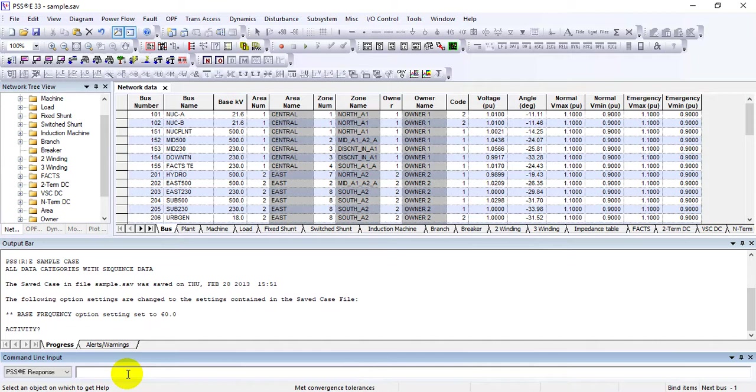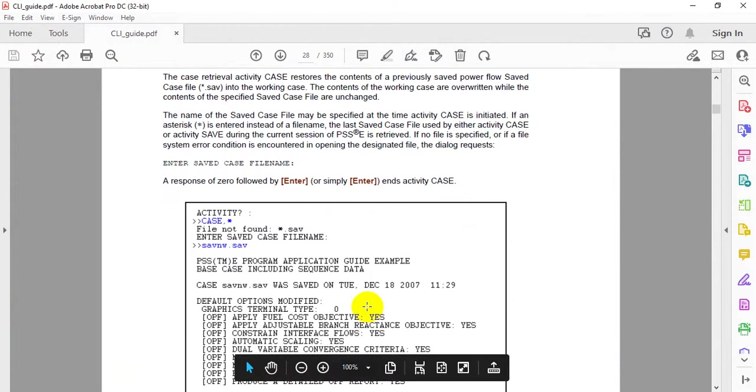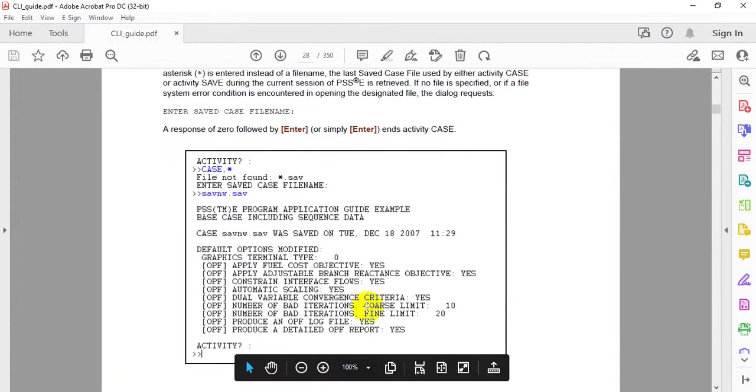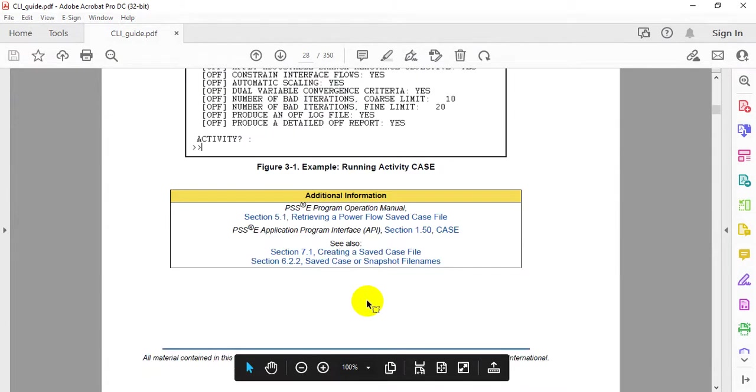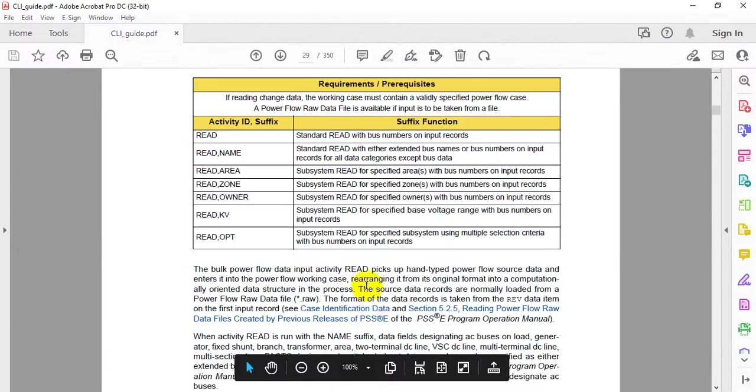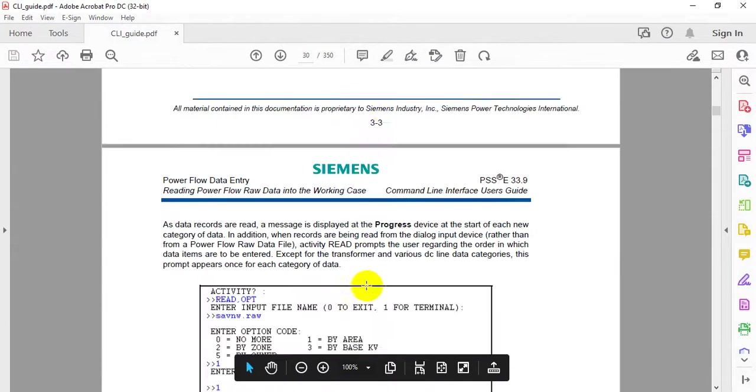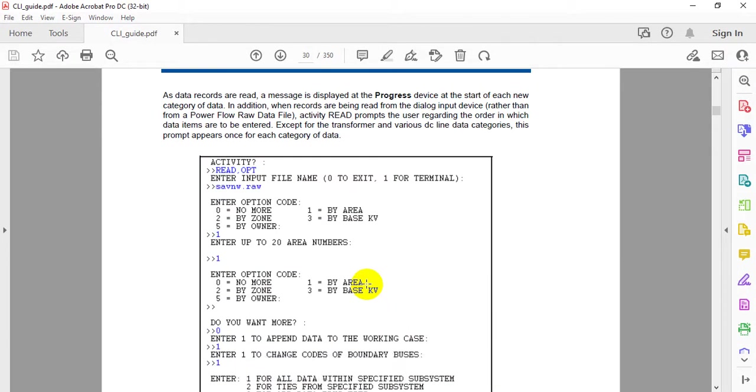All options are now set. This means you haven't opened a case through the GUI interface - you've directly opened it through CLI, which makes your life easier. You can see different options available for various activities.